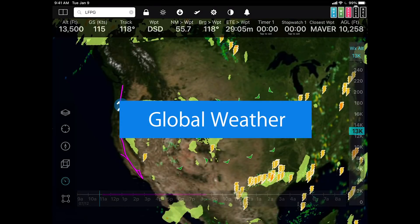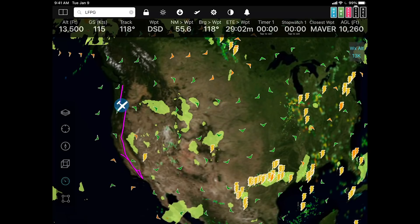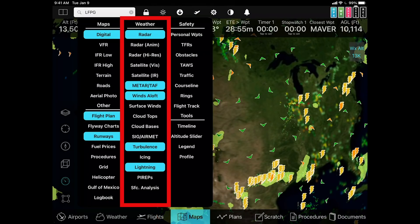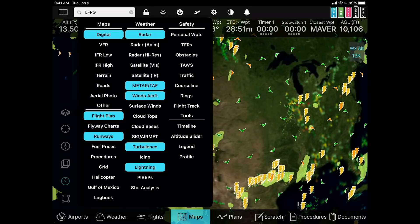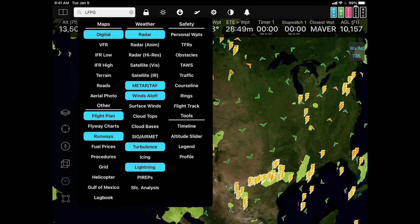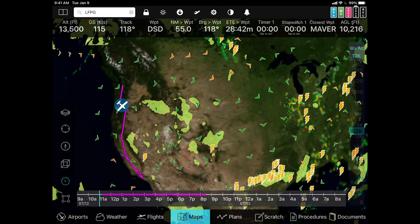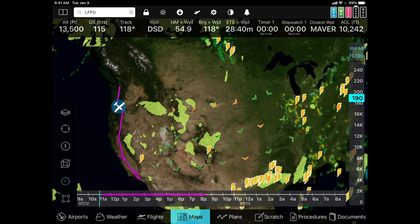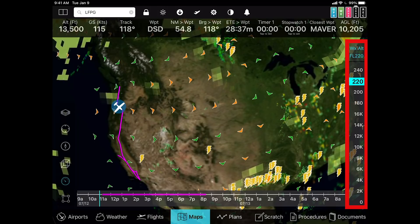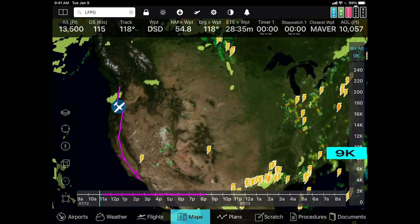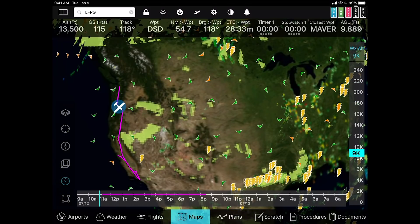Global weather. Global weather is another feature that's new to FlyQ 6. Right now we're looking at the continental United States with a number of different weather layers on. If you take a look at the middle column under weather, we have radar turned on, METARs and TAFs, winds aloft, turbulence, and icing. You can also put on surface winds and many other layers as well. You can use the altitude slider in the corner to see what winds aloft and icing are like at different altitudes. That's standard in FlyQ 5.